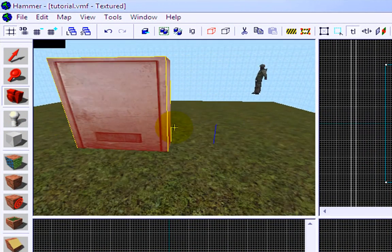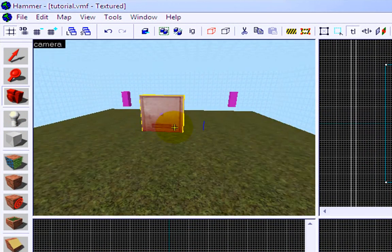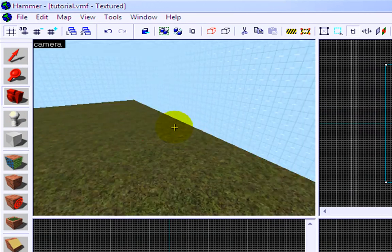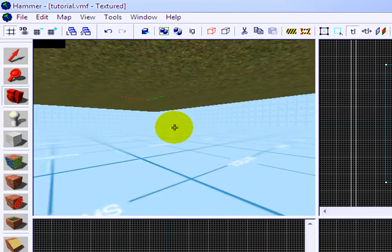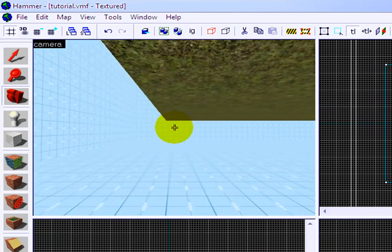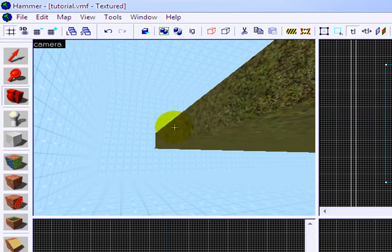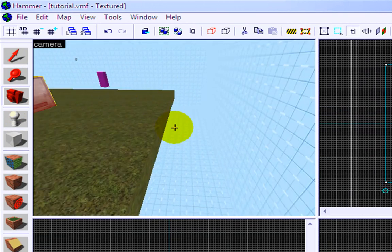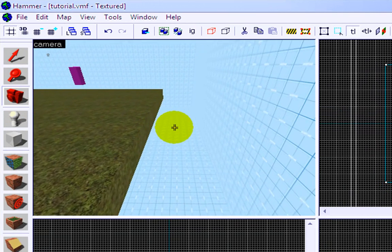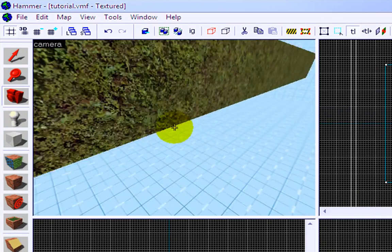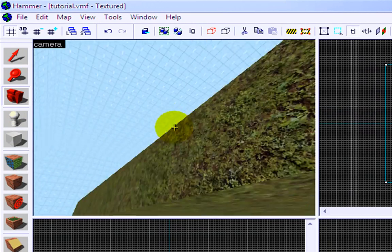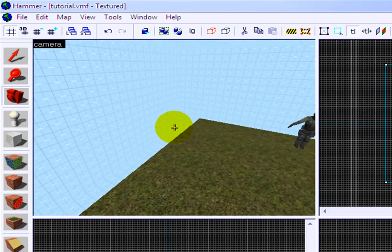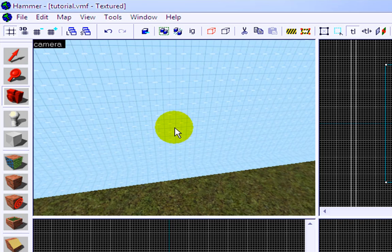Alright, now Jay is going to show you how to make places that hurt people, which we're going to put here underneath our map. Because if you watch the last tutorial, which will appear right on your screen about now, you'll see why we need a place that hurts people. Alright, take it away Jay.